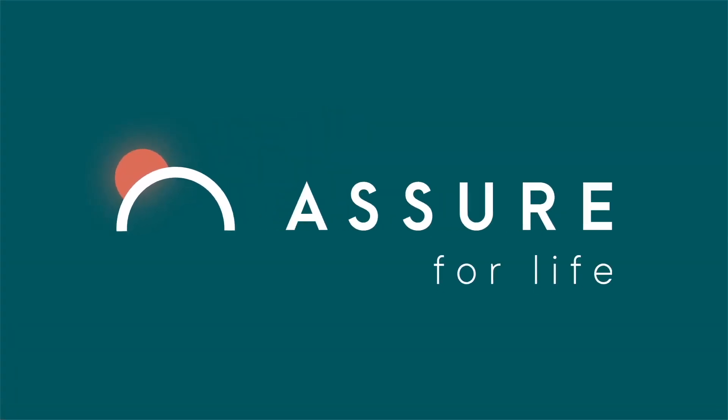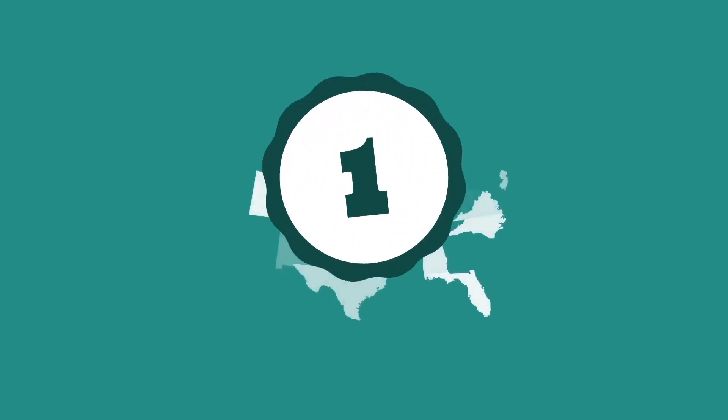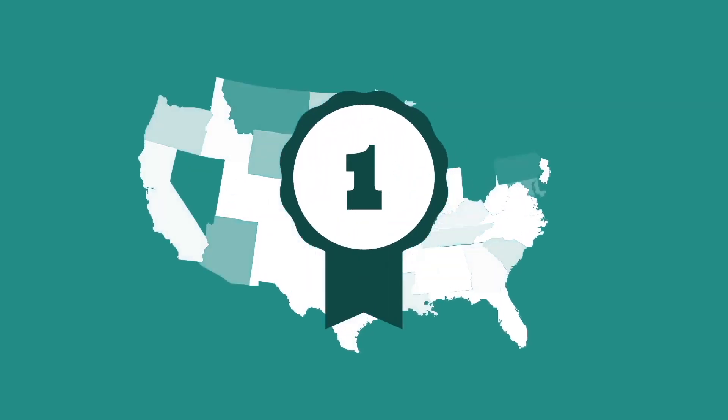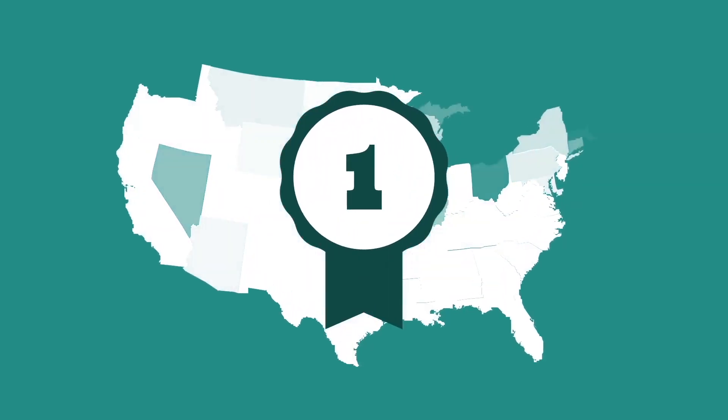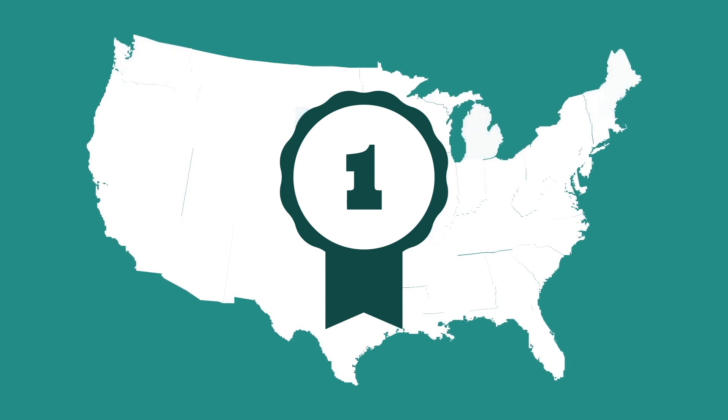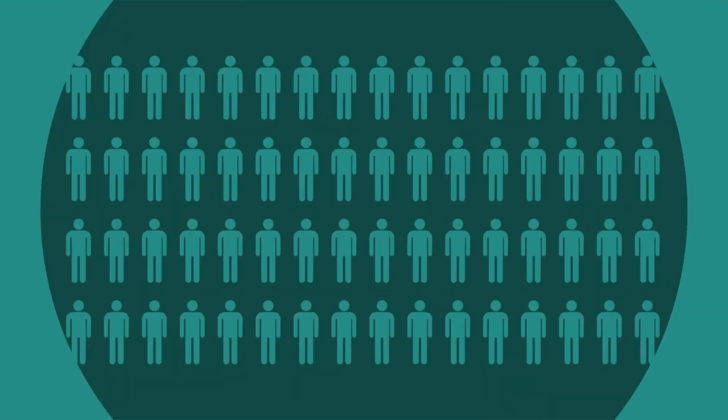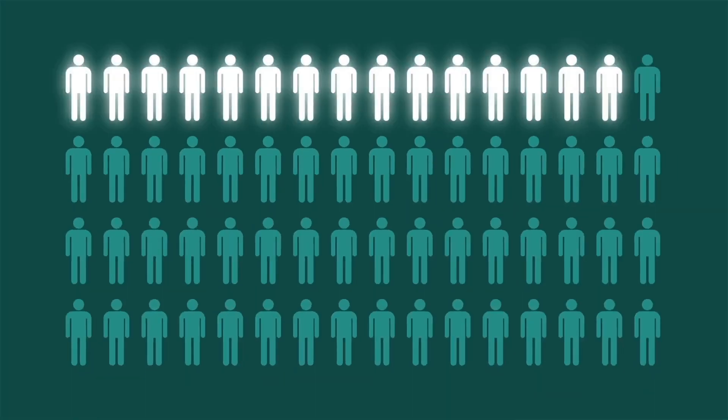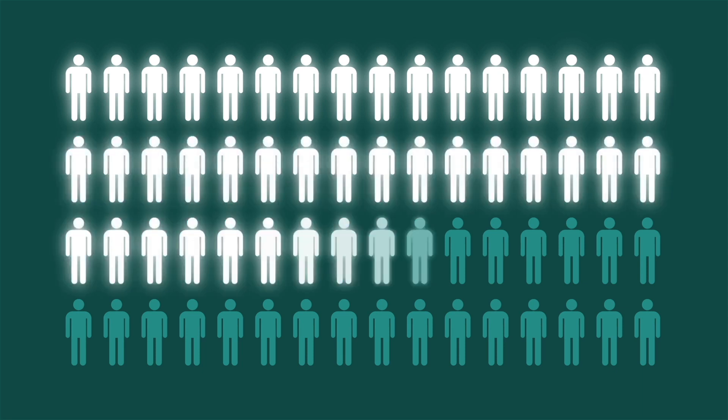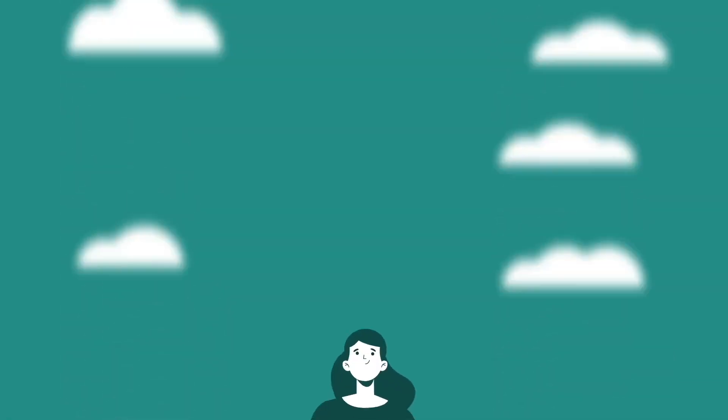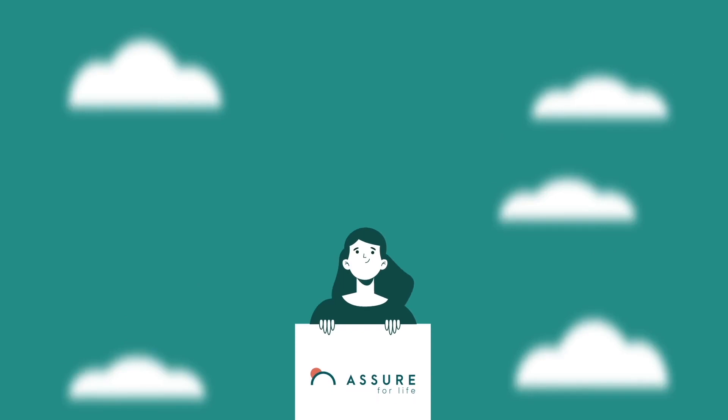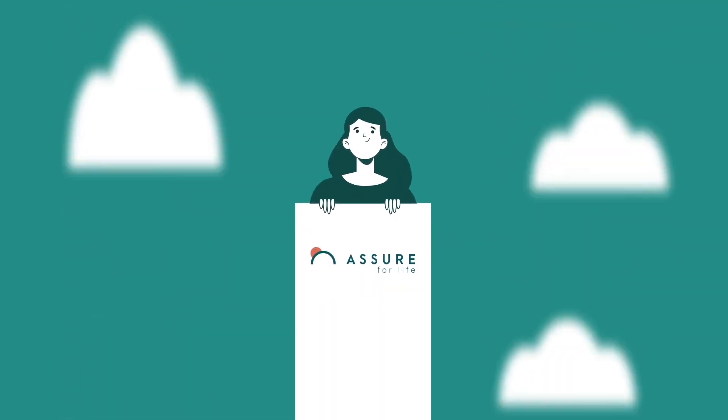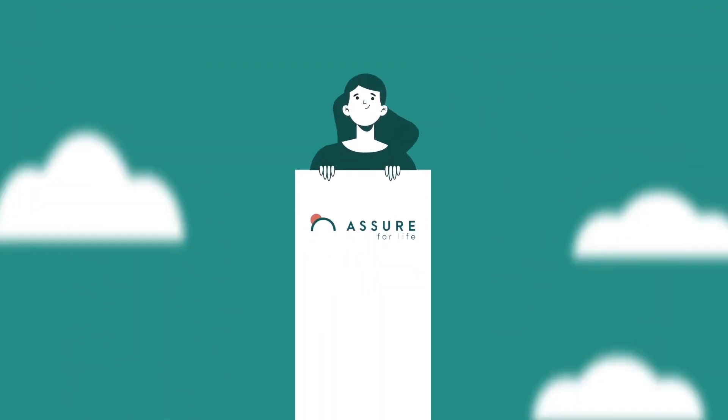What makes us different? Our funeral assistance plan has transformed the burial insurance market in the United States. It's a product that not everyone has, not everyone sells, but everyone needs. So cheer up! We have the best funeral assistance plan in the United States.